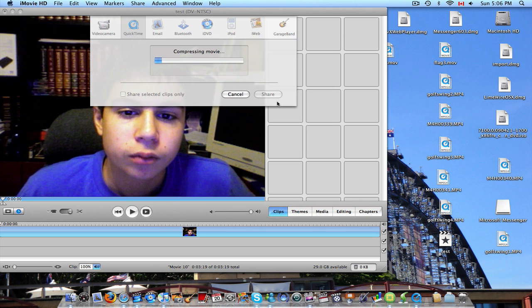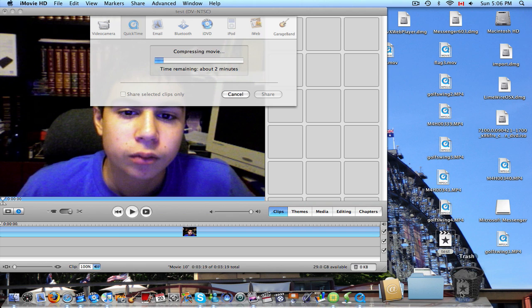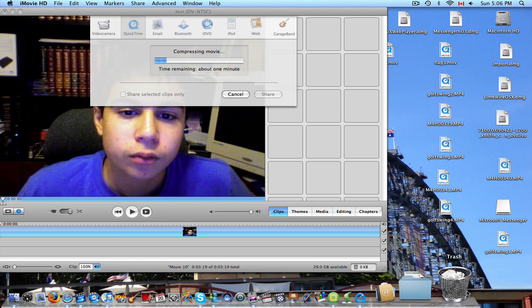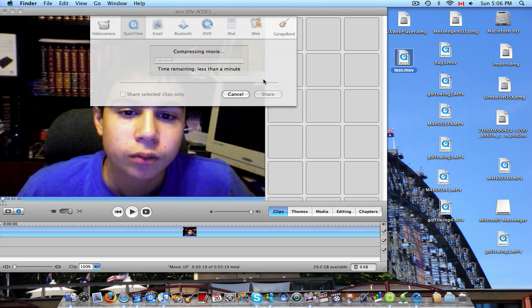And it will start compressing the movie. This shouldn't take too long. Drag this to the trash. Because it's right here. As it's creating. Should take less than a minute.